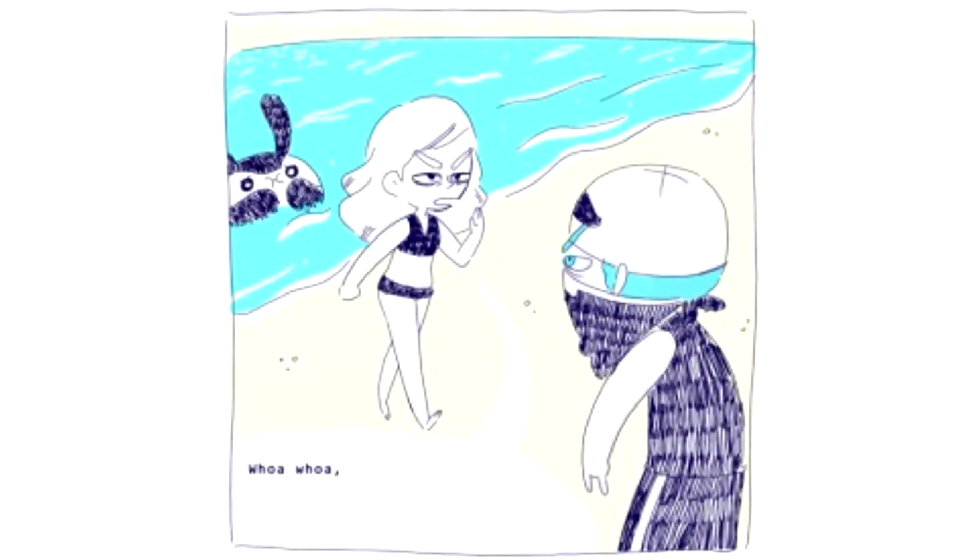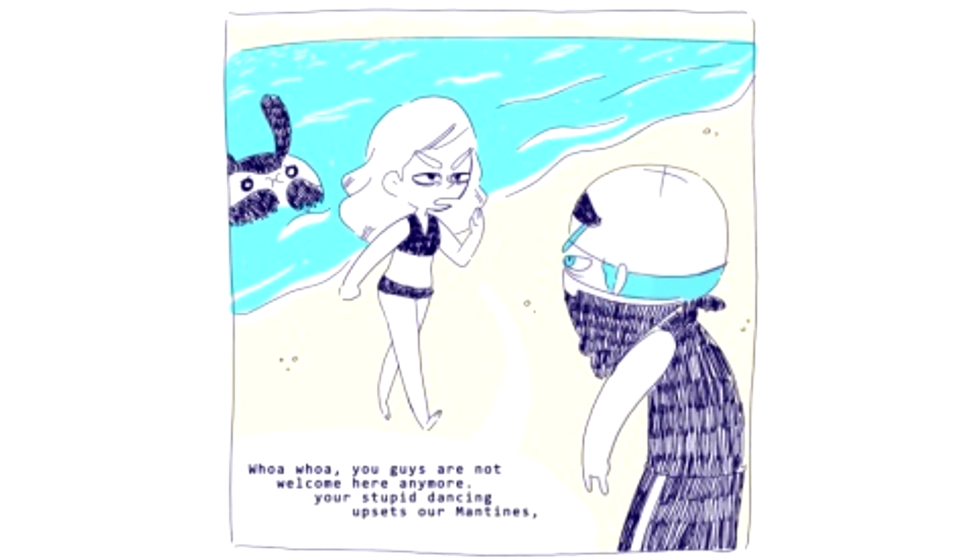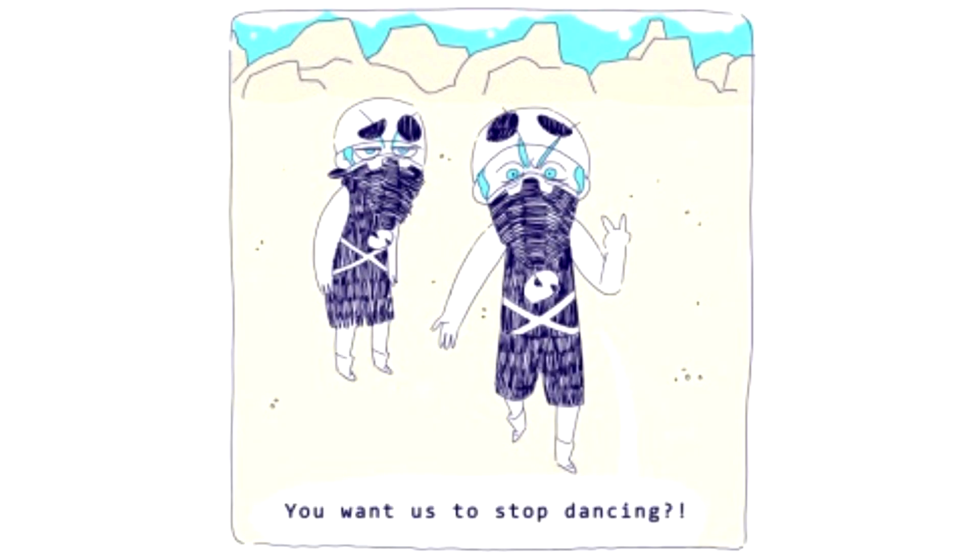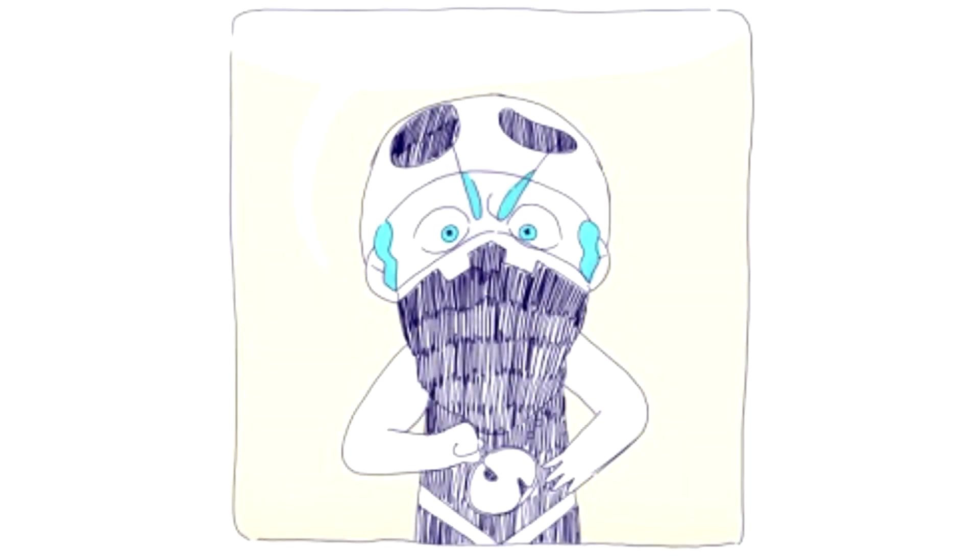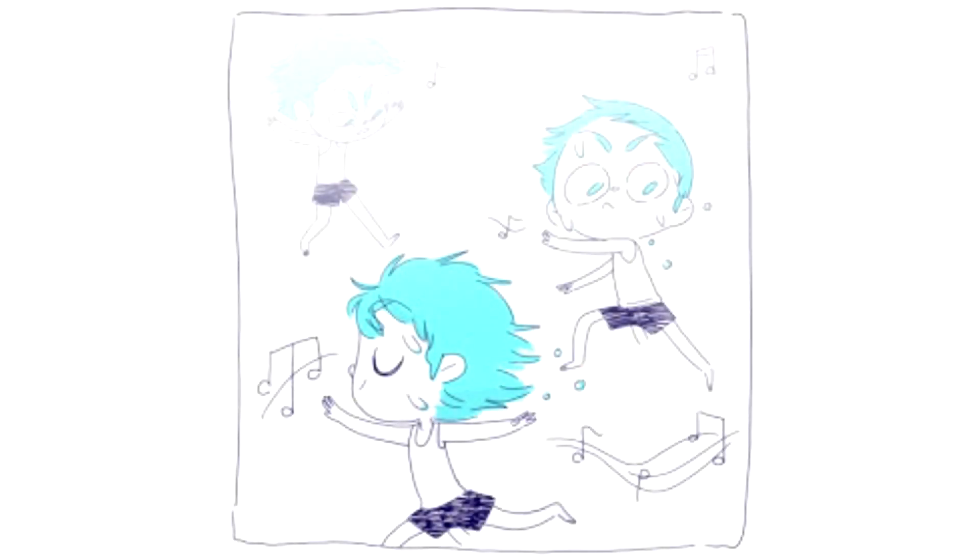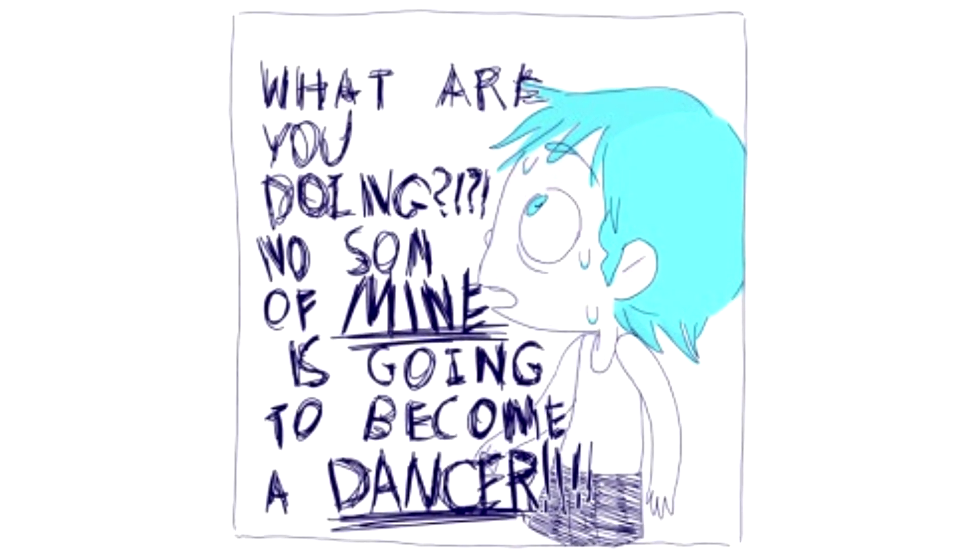Whoa whoa whoa, you guys are not welcome here anymore. Your stupid dancing upsets our manatees. Buds off! You want us to stop dancing? That's our identity, yo. What are you doing? No son of mine is going to...